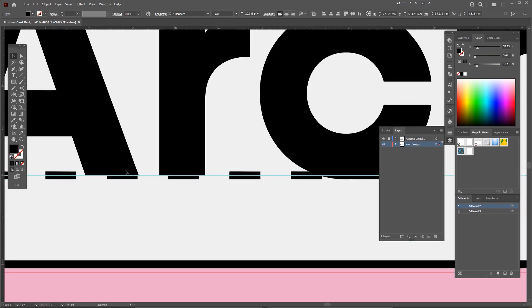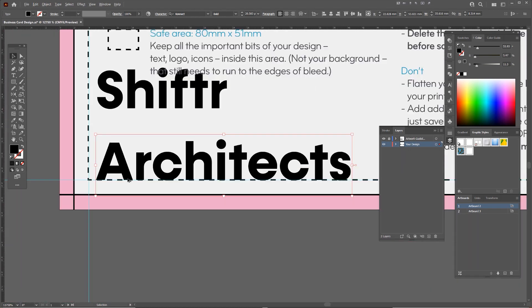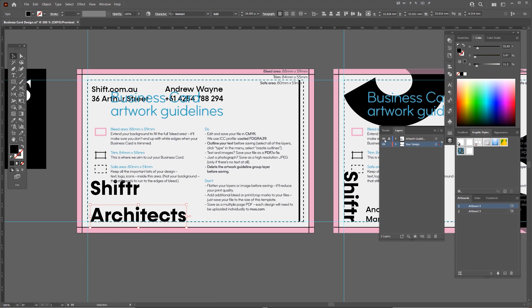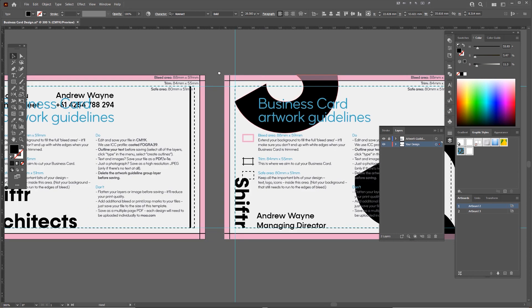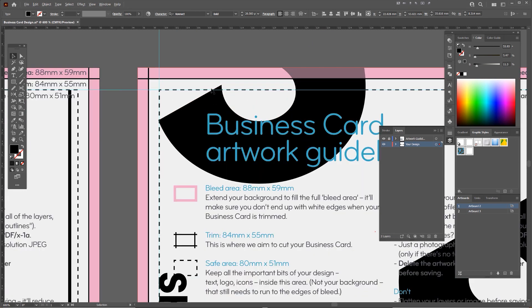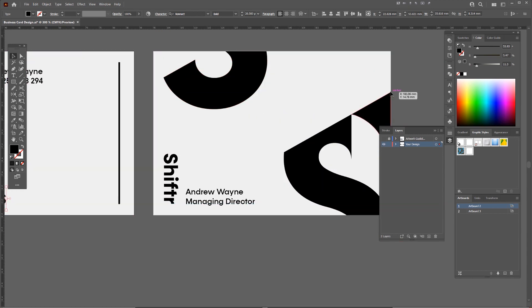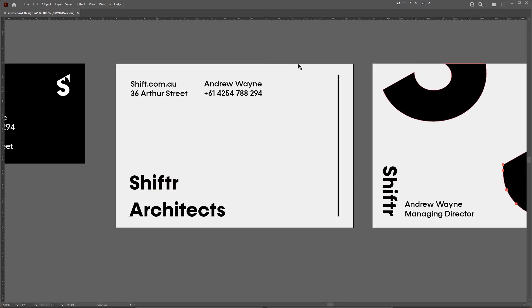So remember we have the guidelines there, so you can see it's directly specifically on the guideline. It's within that. So I can turn that off and just want to check everything else.